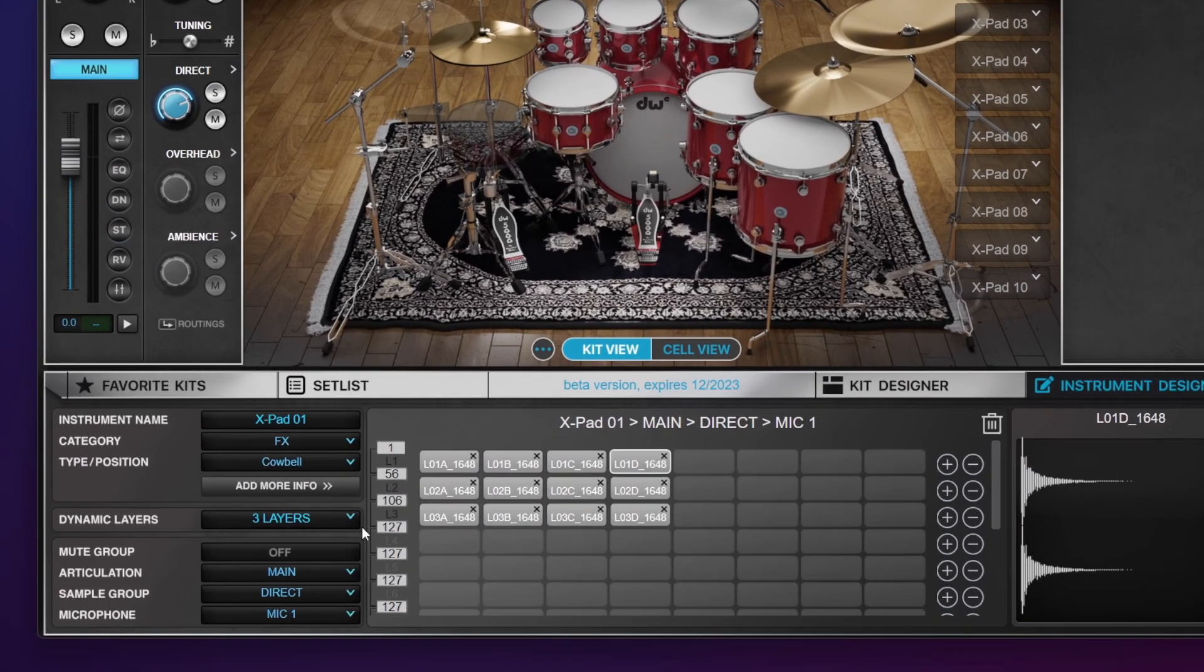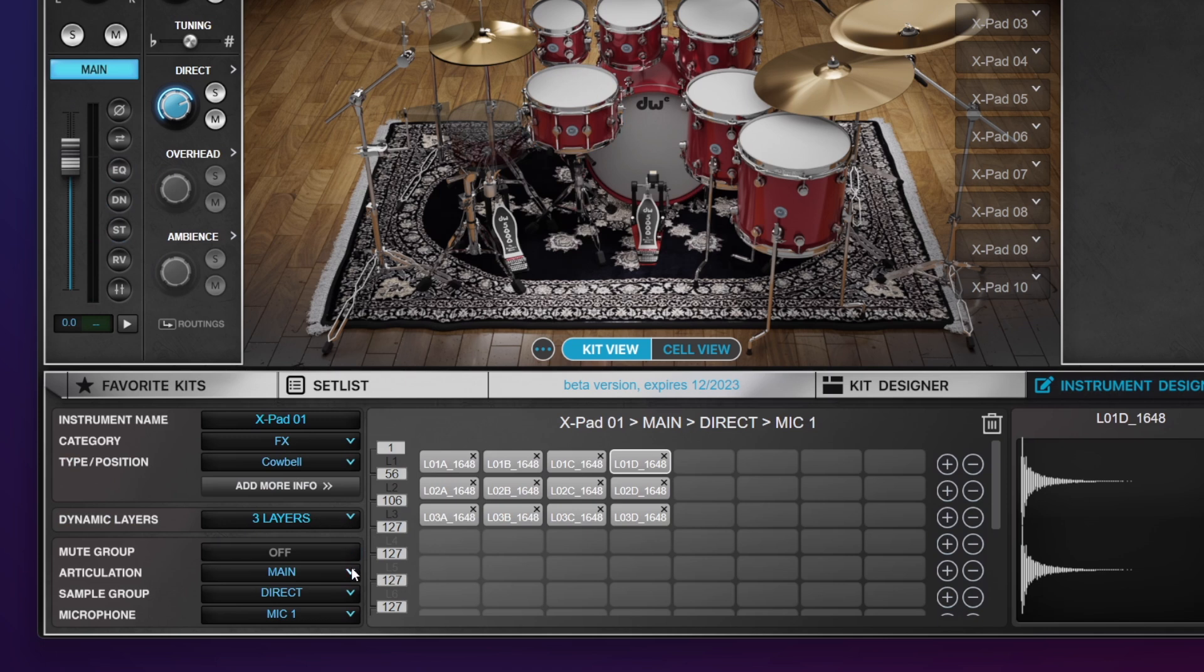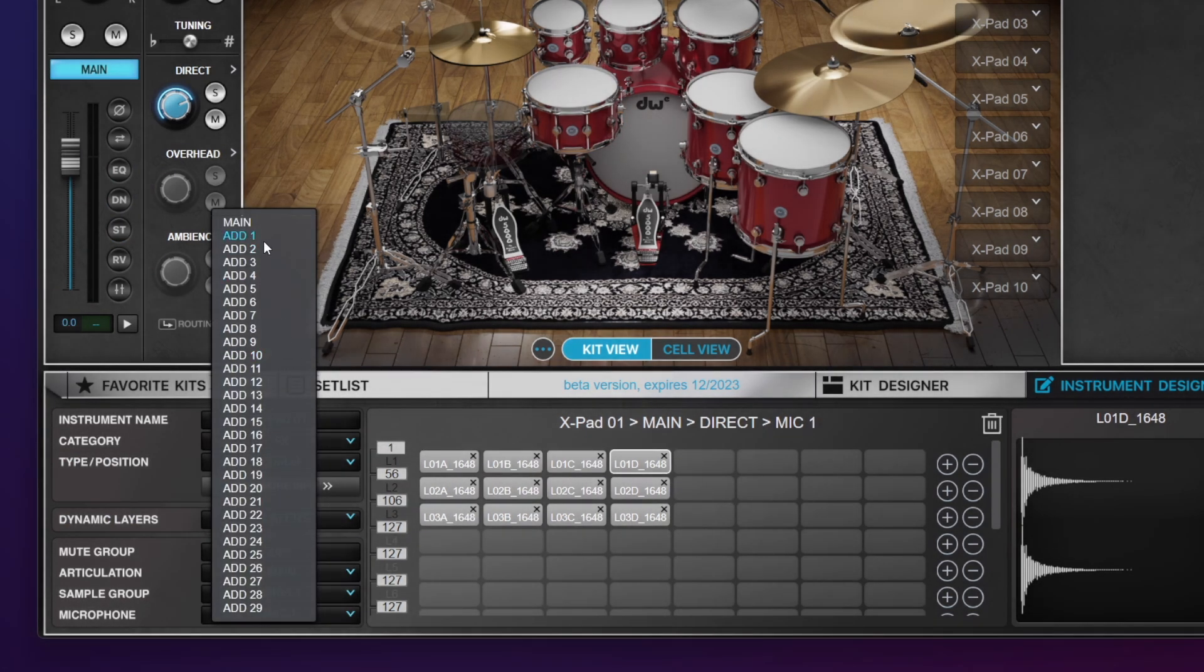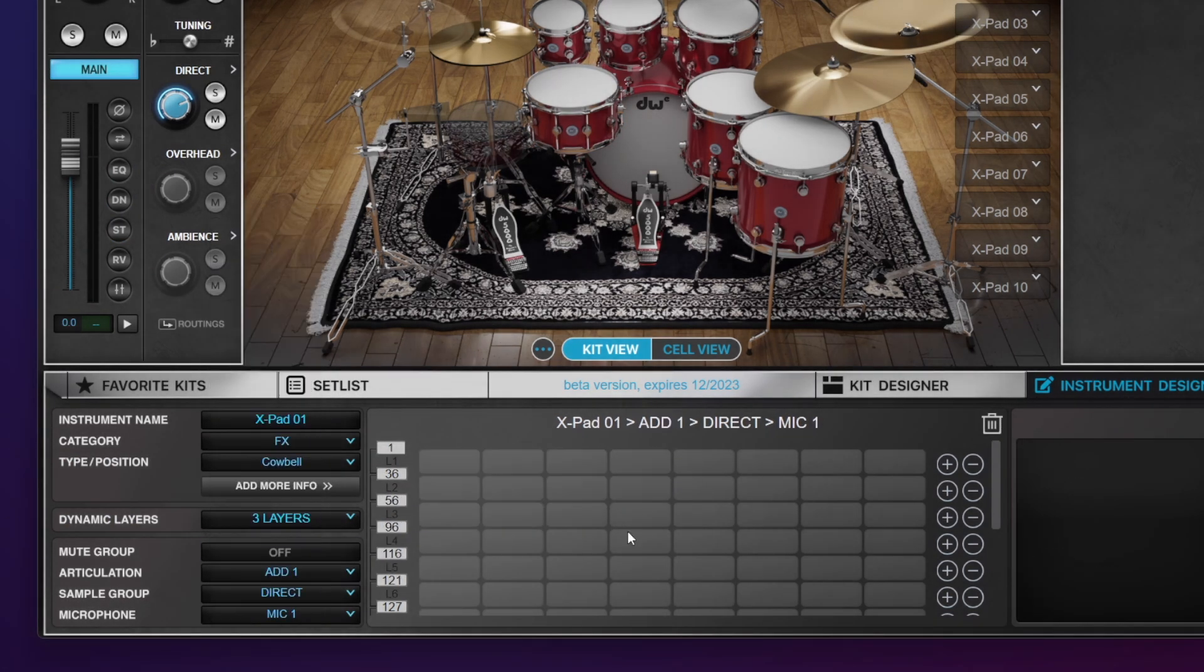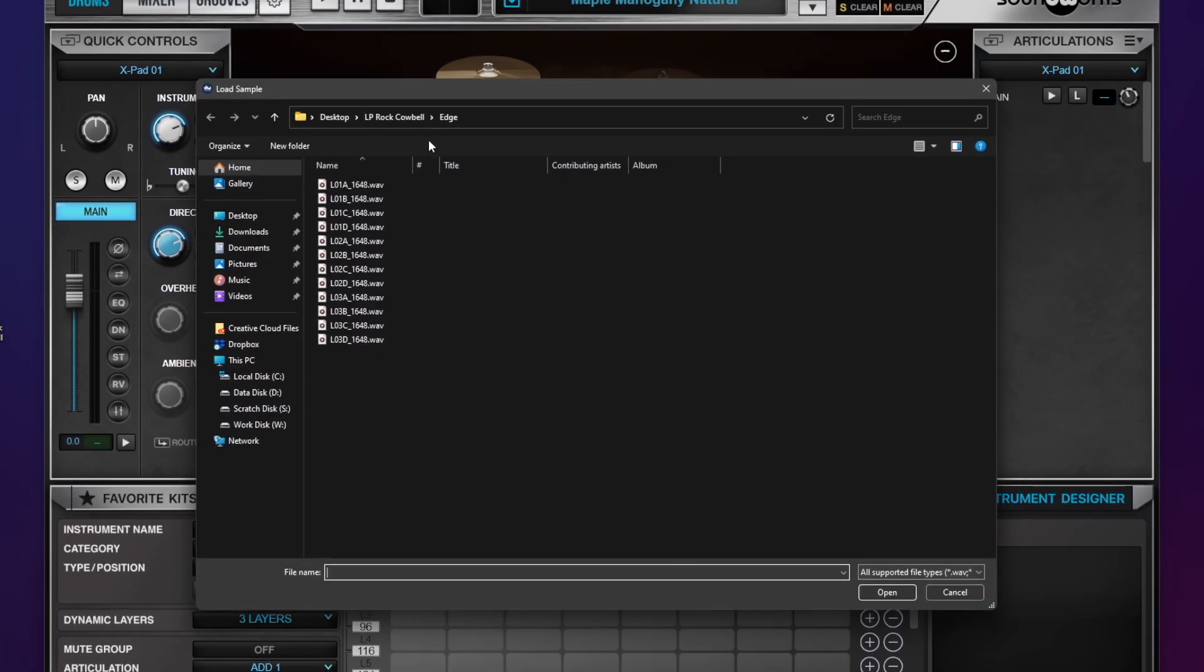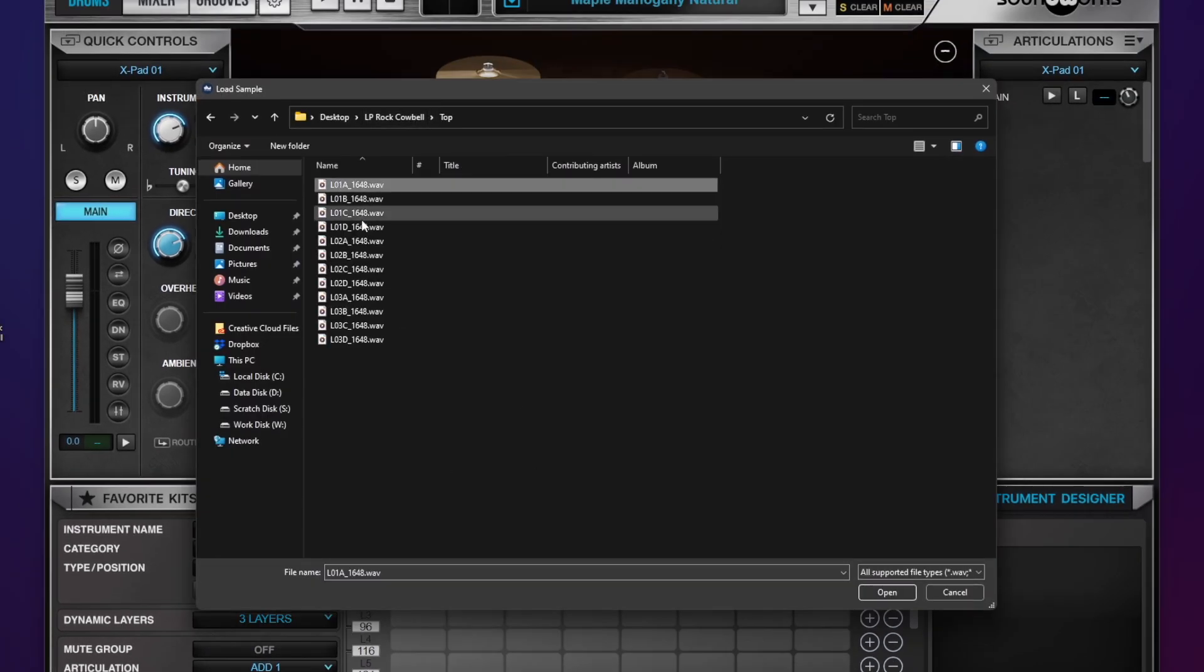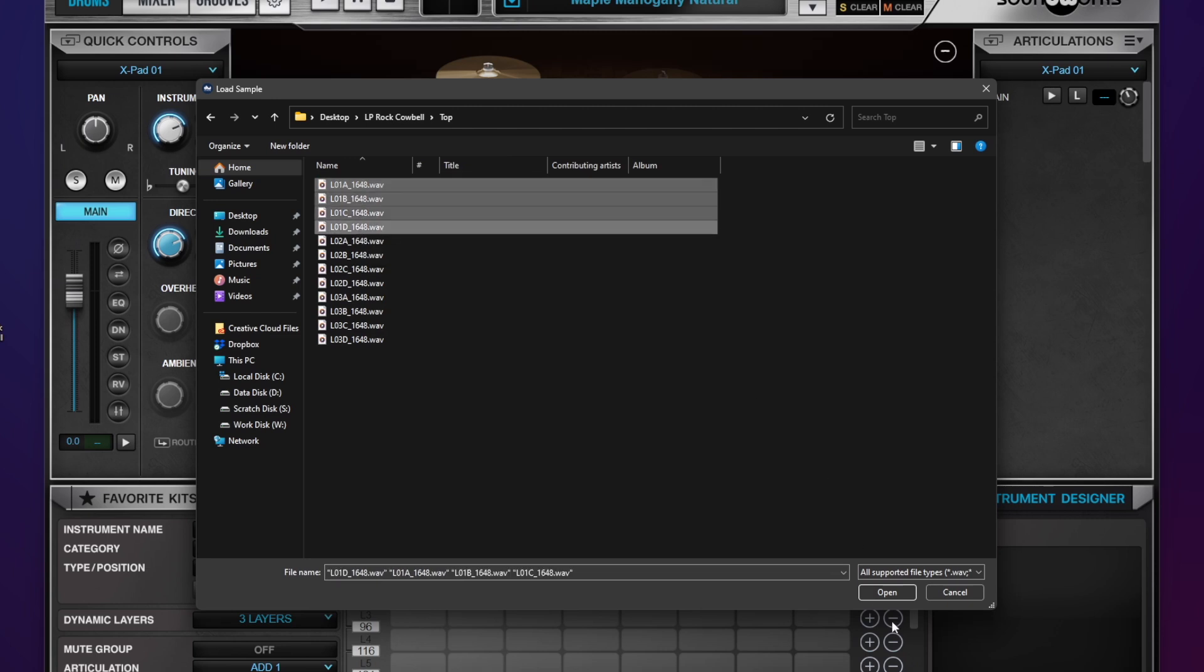Let's go back to our Instrument Designer. I want to go ahead now and move to my second articulation. So I'll come back to articulation, choose add one, and do the same thing for my top layer of the cowbell. Go to my top folder, choose my first four.